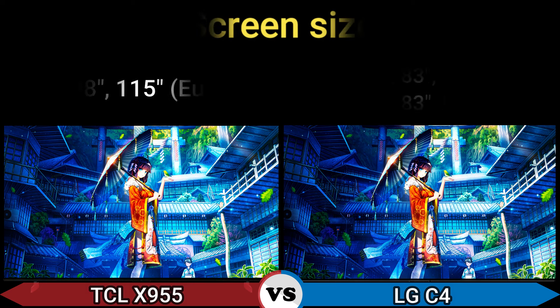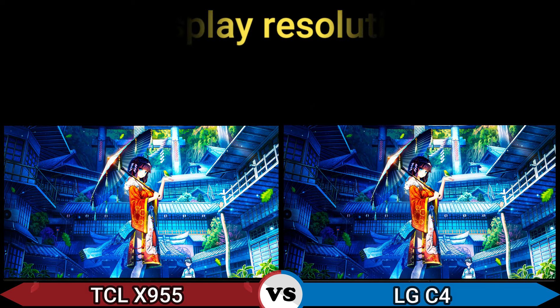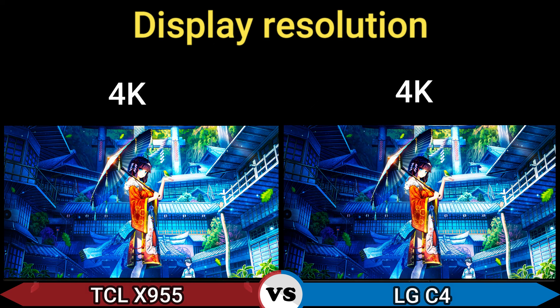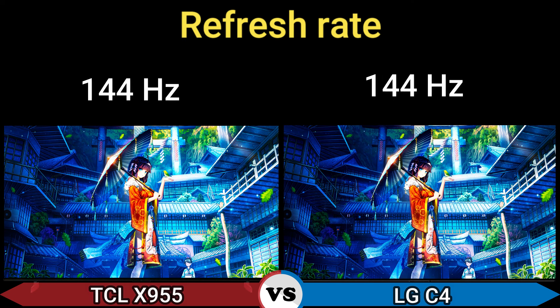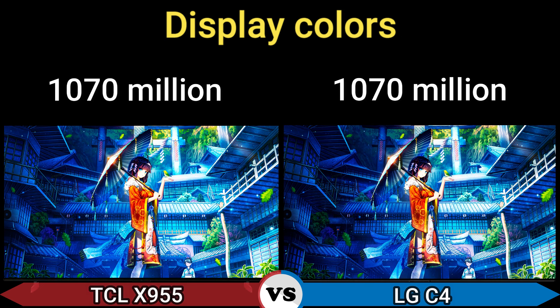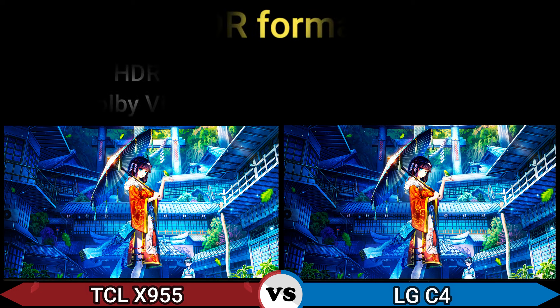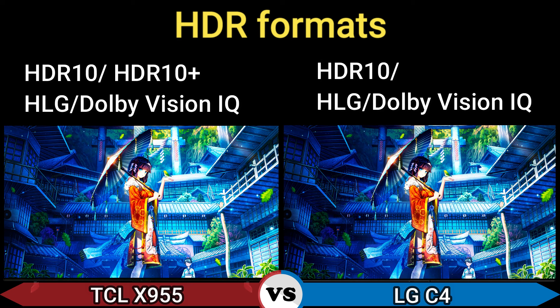Sizes available: 85, 98, and 150 inches in Europe, and 55, 65, 77, 83, and 97 inches in the USA and Europe. Display resolution: 4K. Refresh rate: 144 Hz. Bit depth: 10-bit. Display colors: 1.07 billion. Brightness: 720 nits.